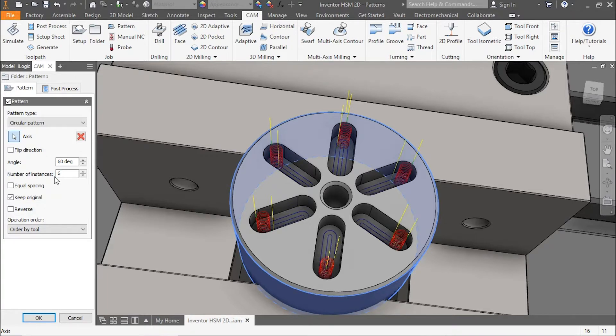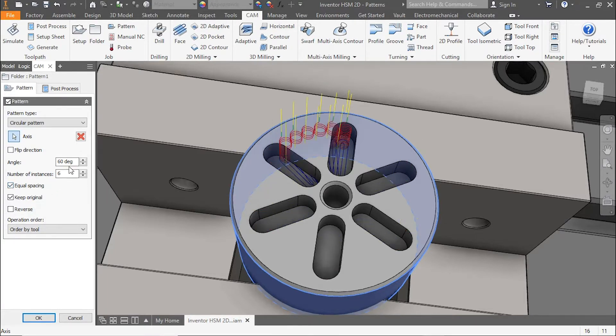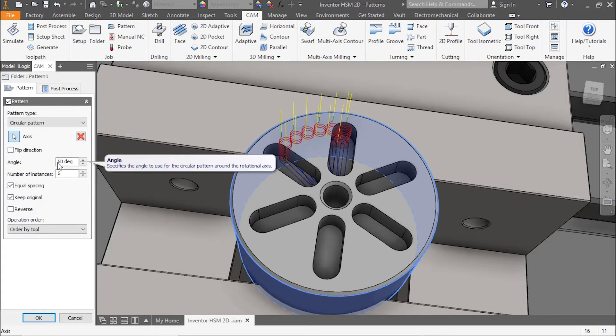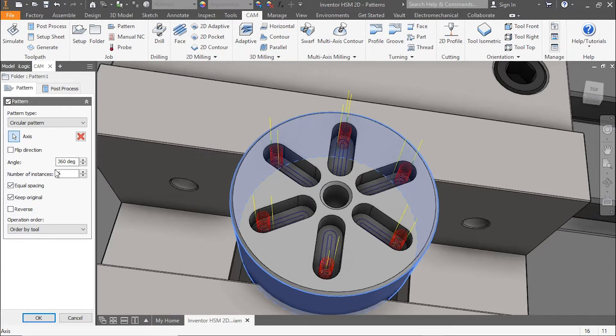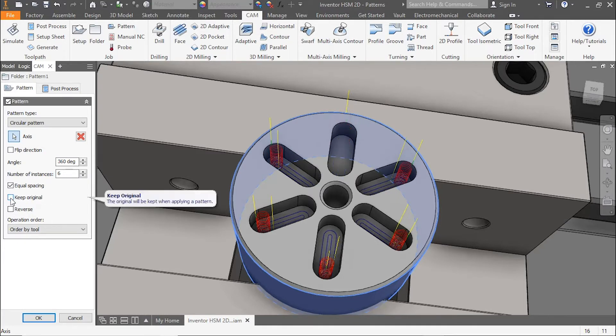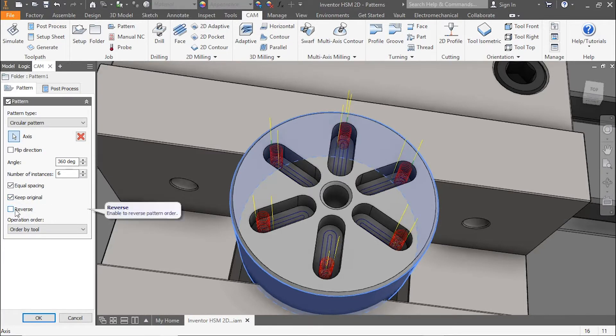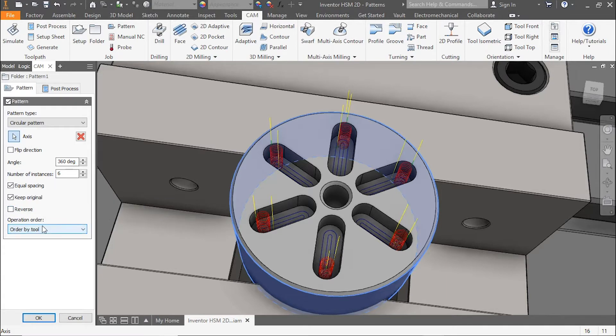If we change the equal spacing, you can see how it's 60 degrees included and all six pockets are within that 60 degrees. So we'll set it back to 360 degrees, equal spacing, and 6 instances. Let's select OK and finalize this pattern.